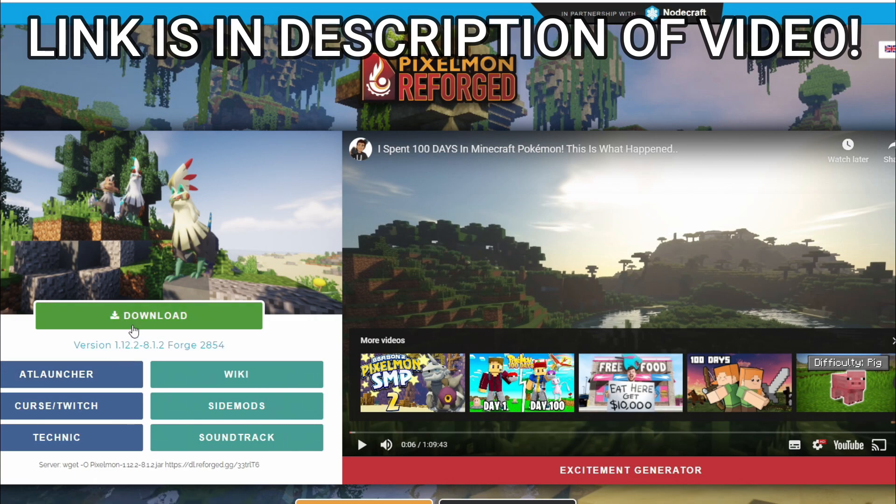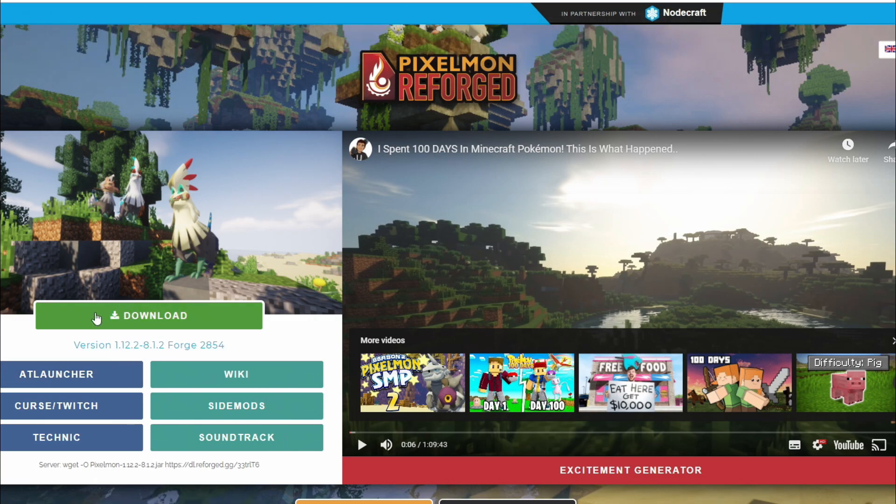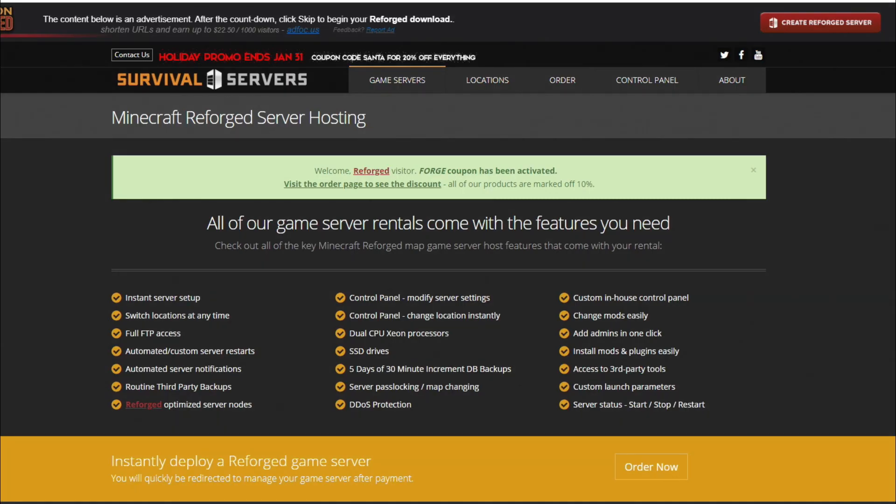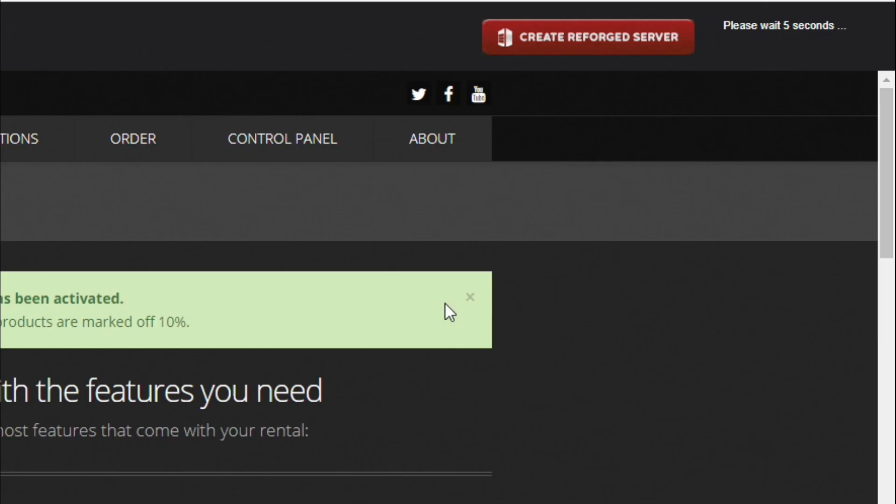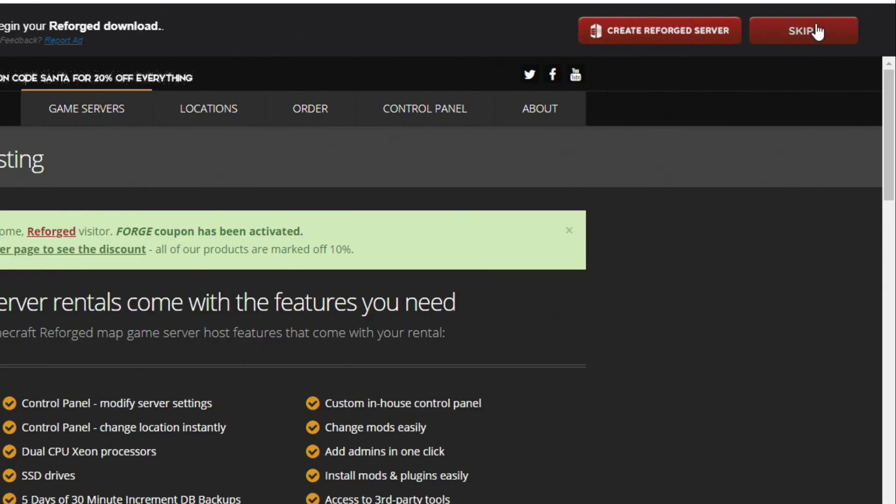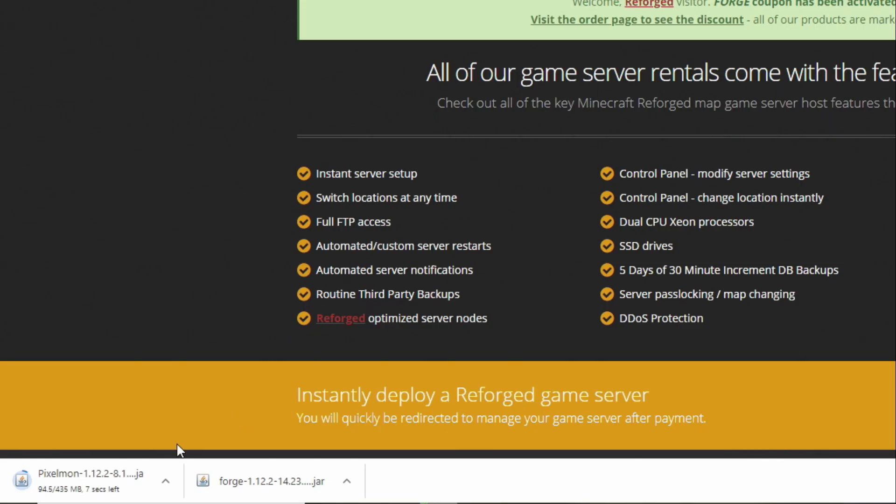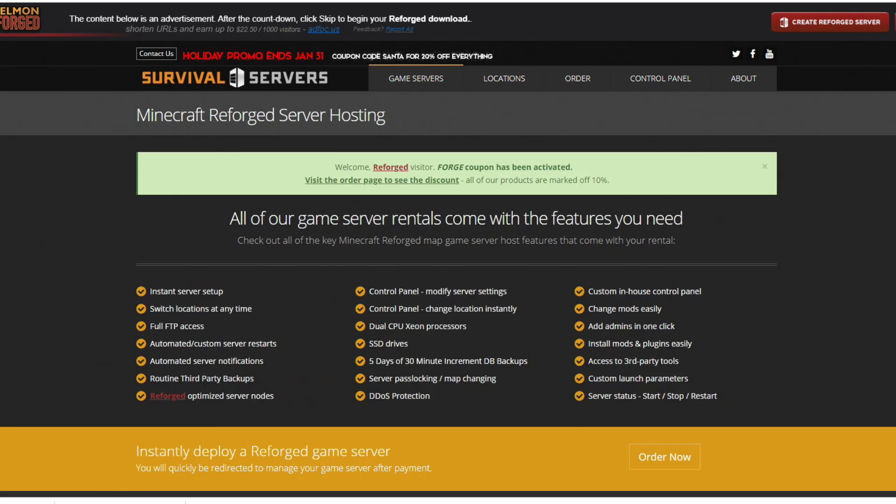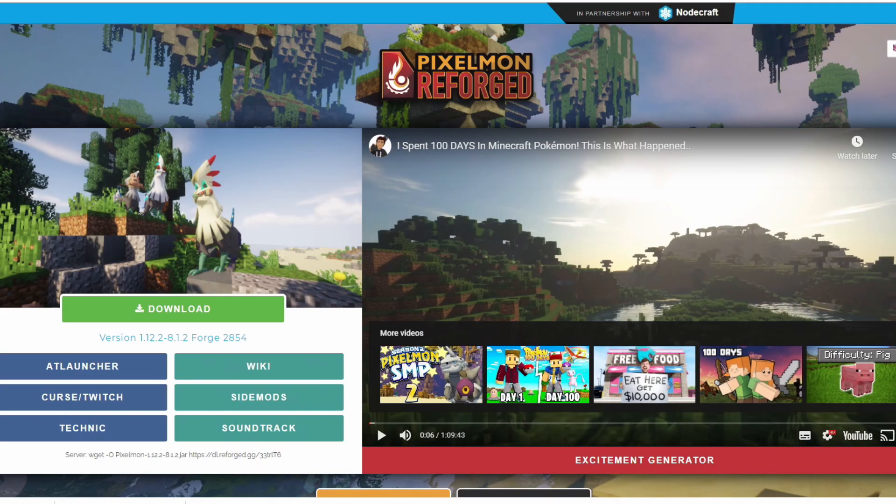We're going to click download right here. Now that we have both these downloaded, just wait 5, 4, 3, 2, 1 in the corner, hit skip and there we go. We have Pixelmon 1.12.2 and Forge 1.12.2. We can close all these pages now.